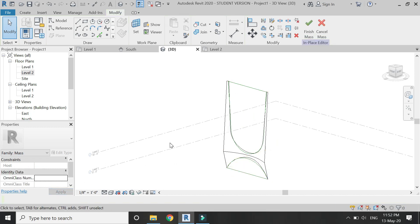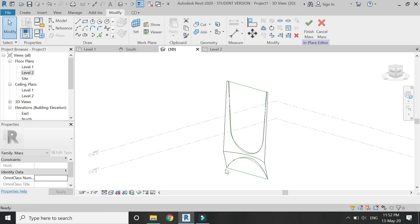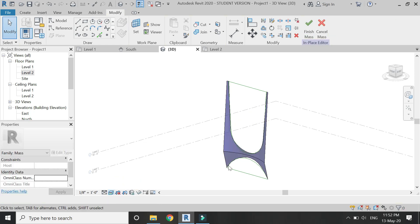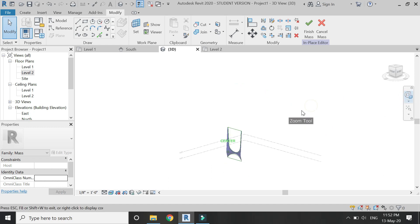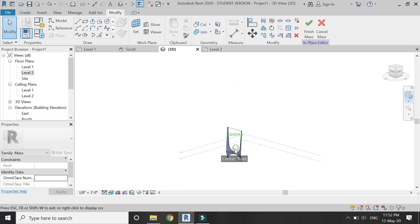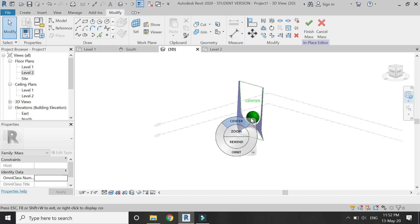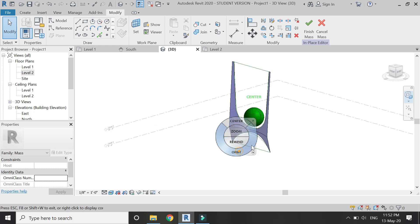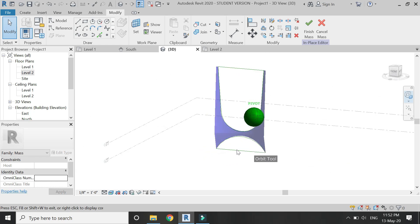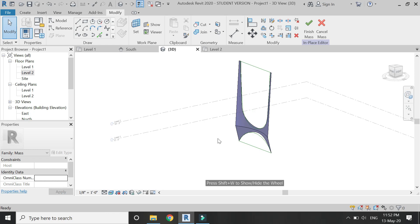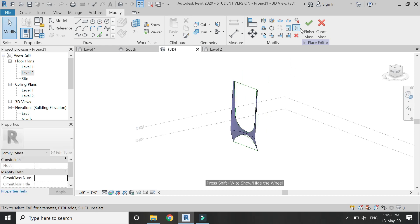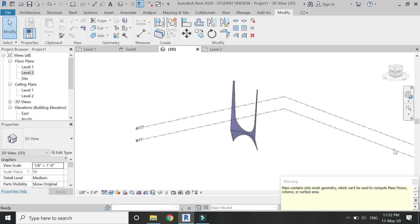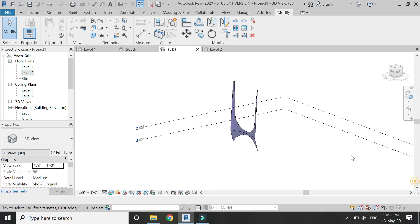And now you can see the openings have been created within the column according to the design. So now we have the basic mass form for the column design and it kind of looks like this. Now exit the mass mode.